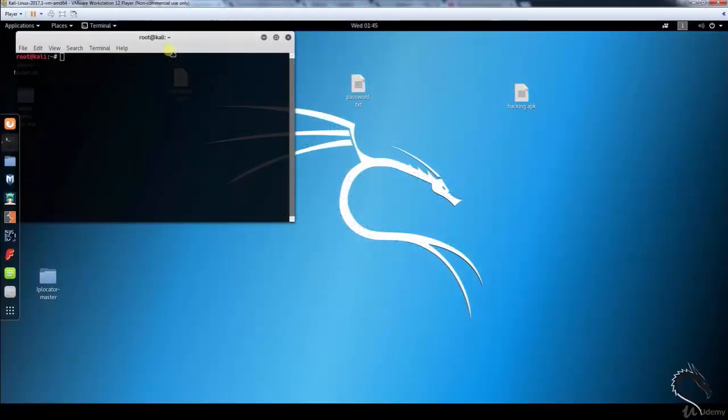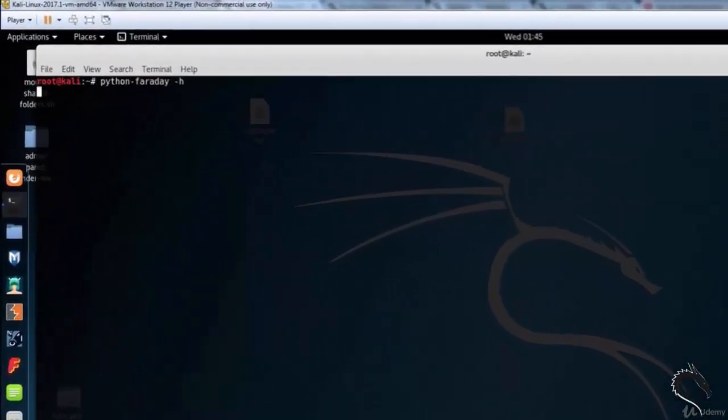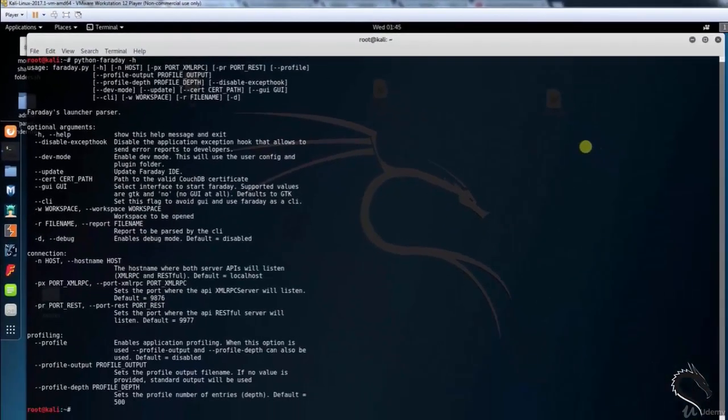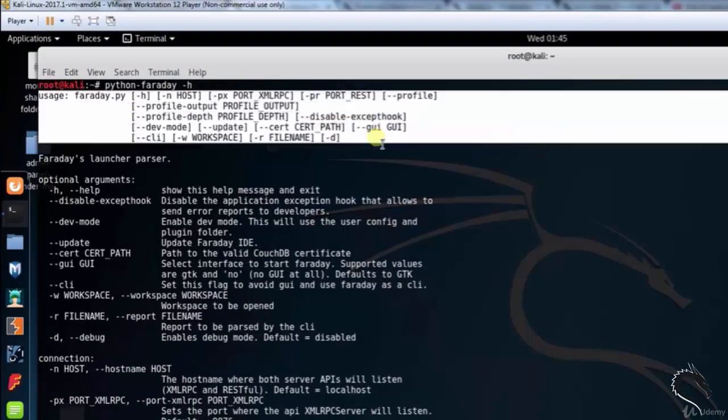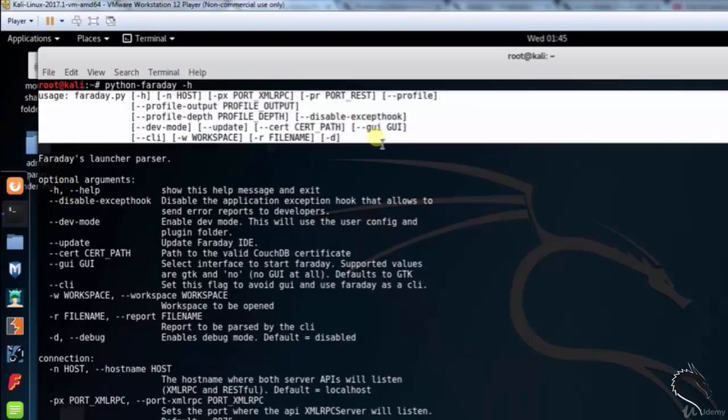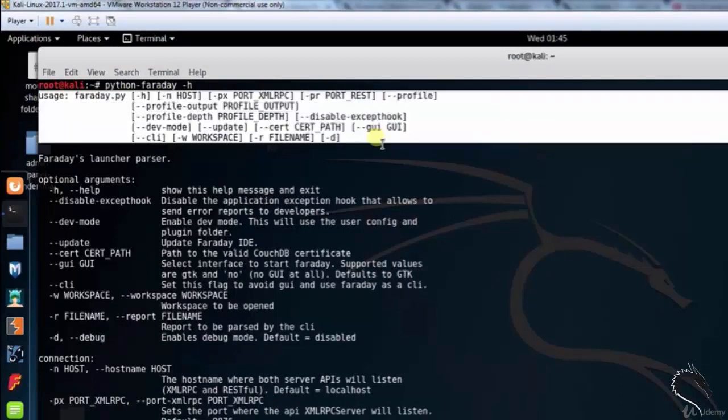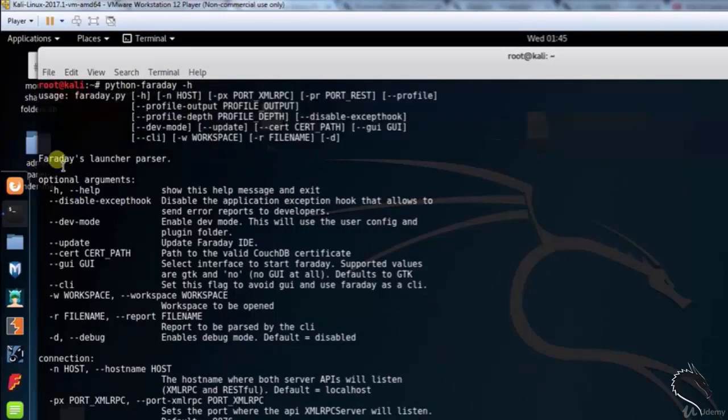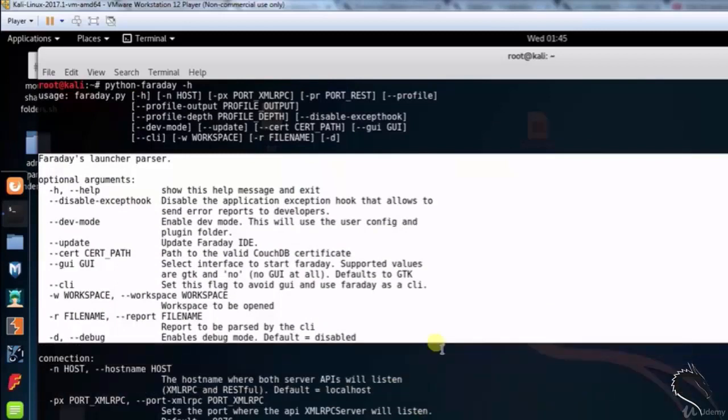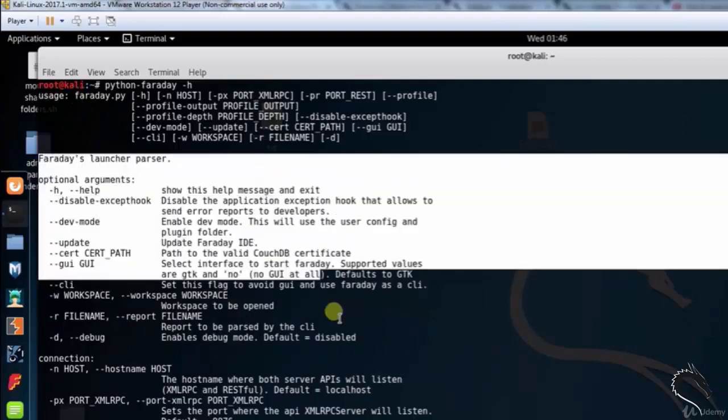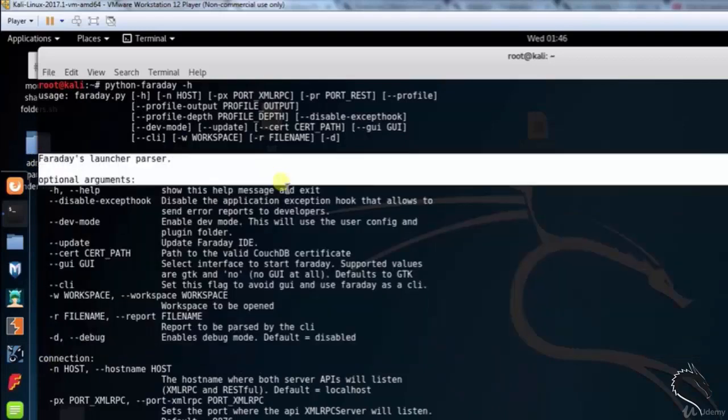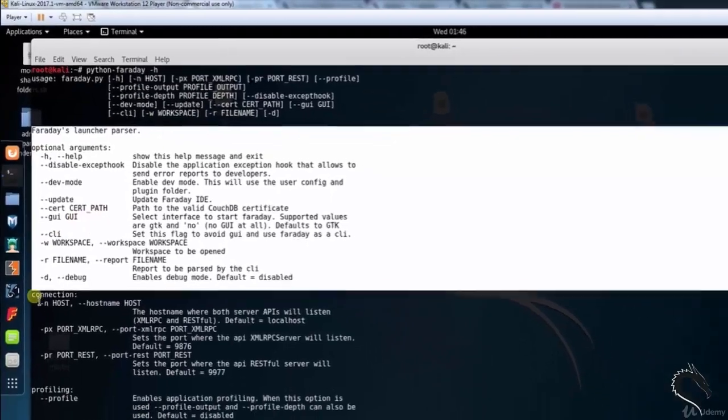Let's do some practical. Let's open up terminal and type Python Faraday. This is the collaborative penetration test IDE. Here we can see the usage syntax Faraday.py with options like -h, -px port, -pr port, and -d to launch. Optional arguments include --help to show options and --disable-exception to disable error reporting to developers.